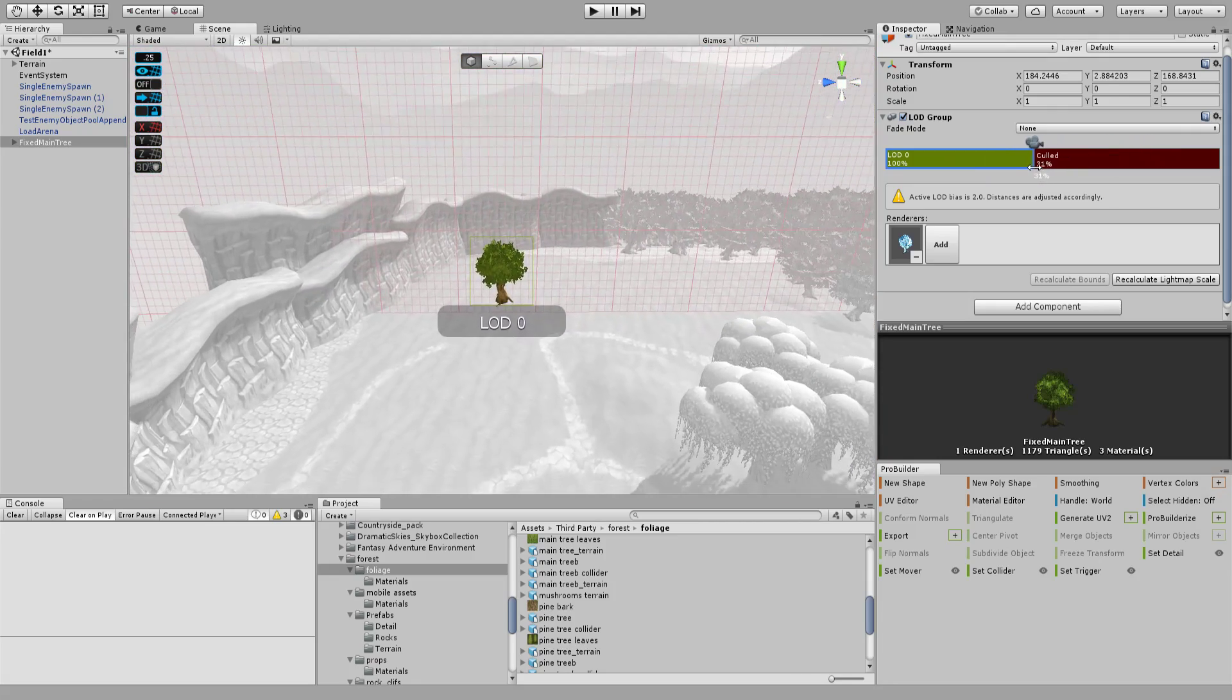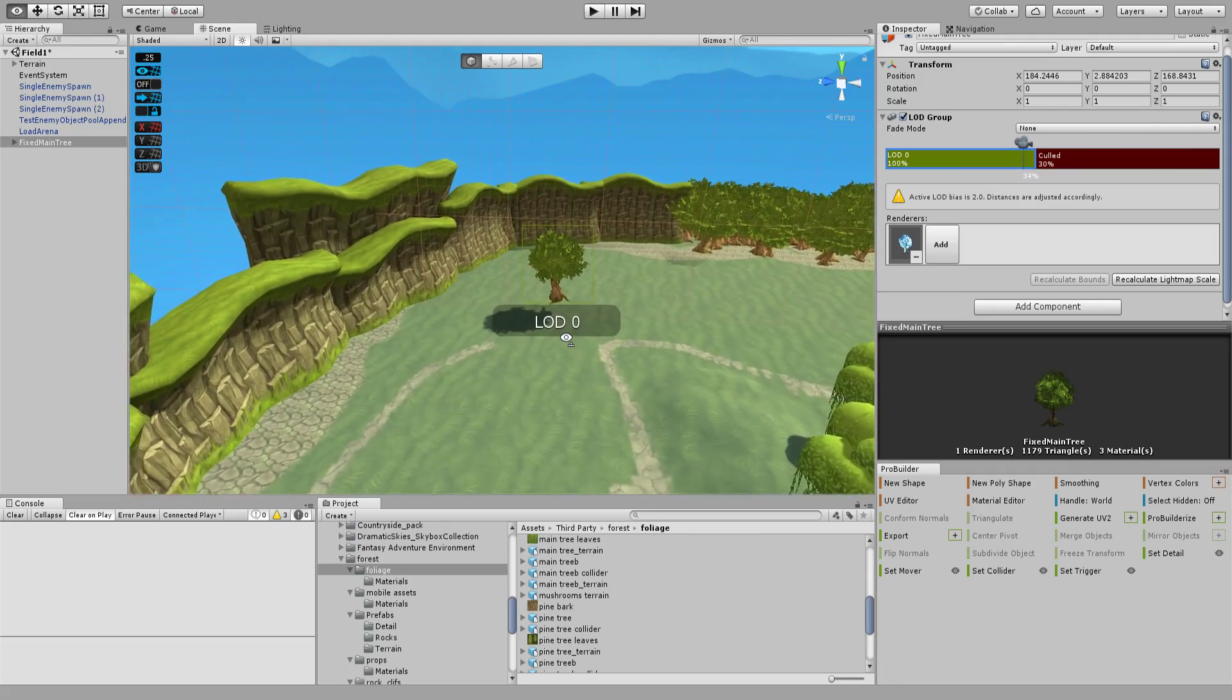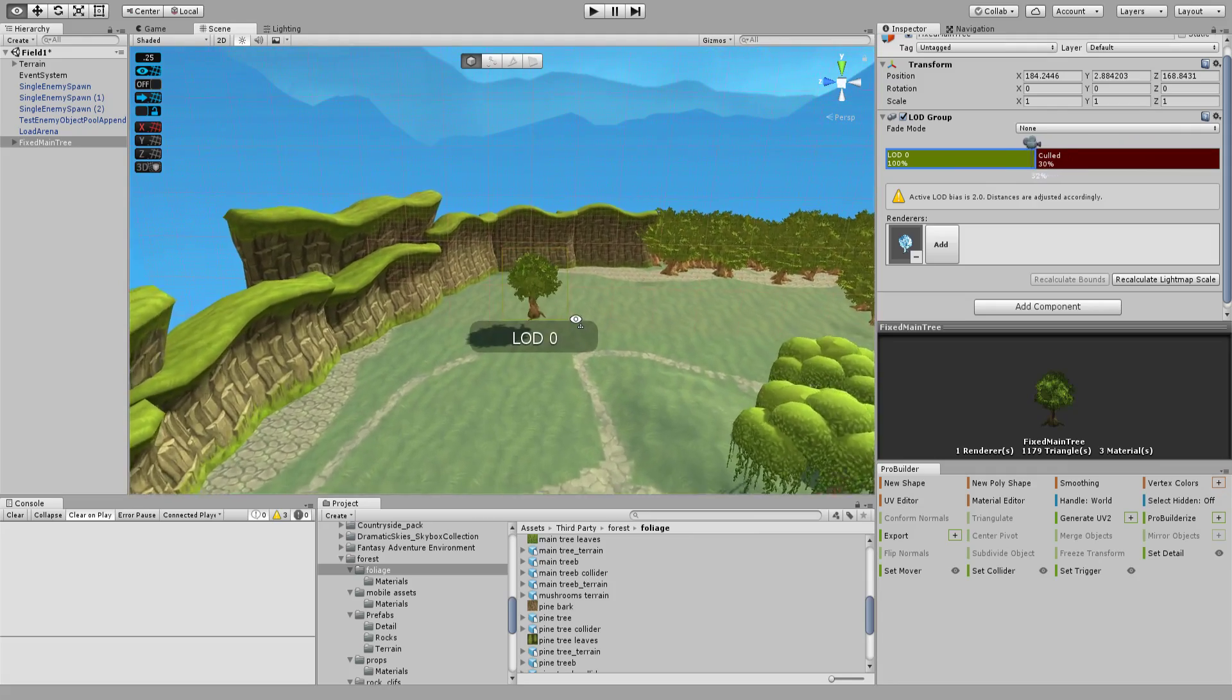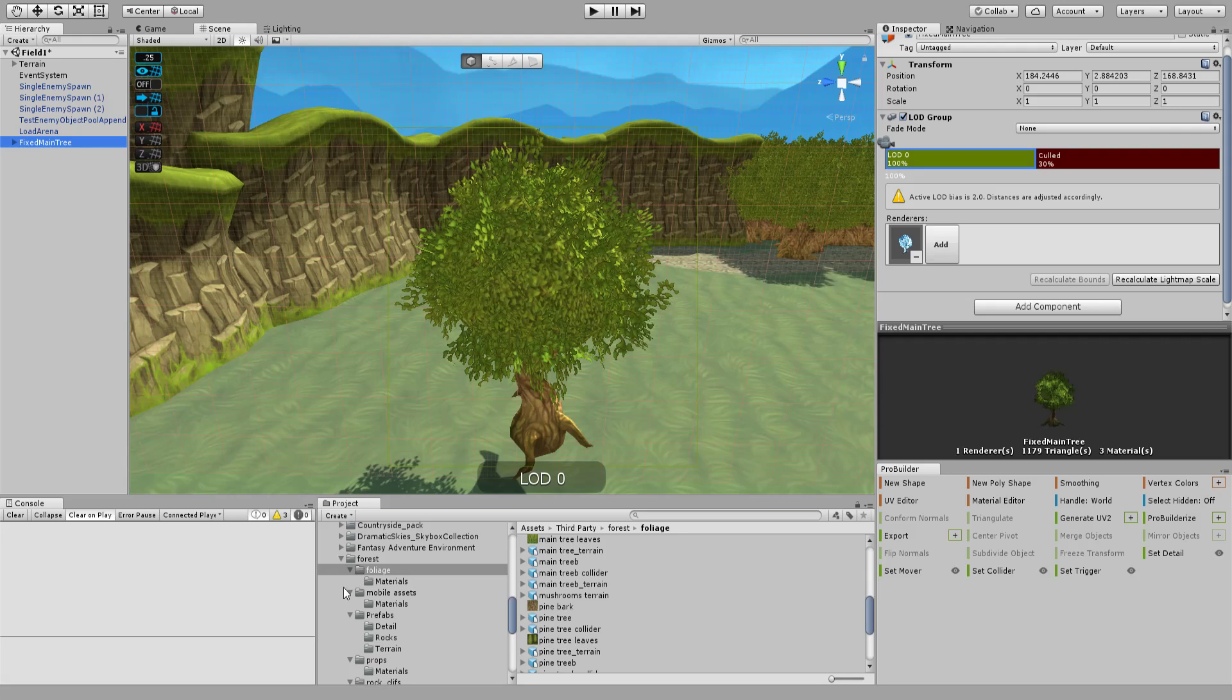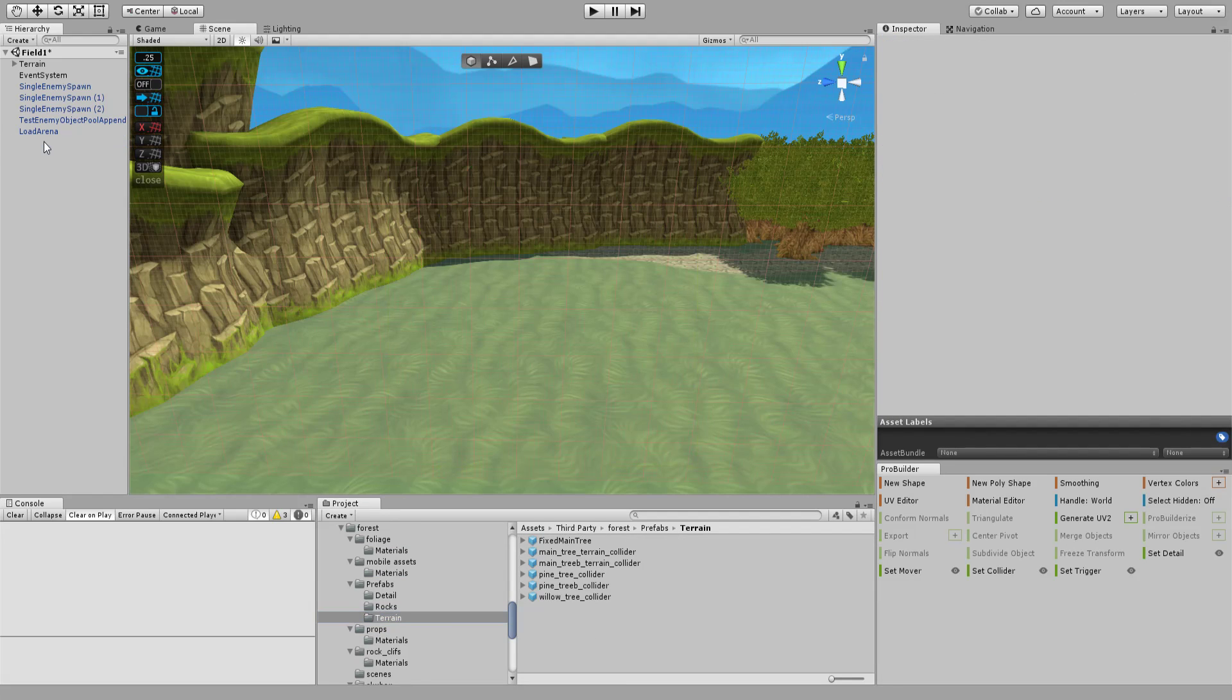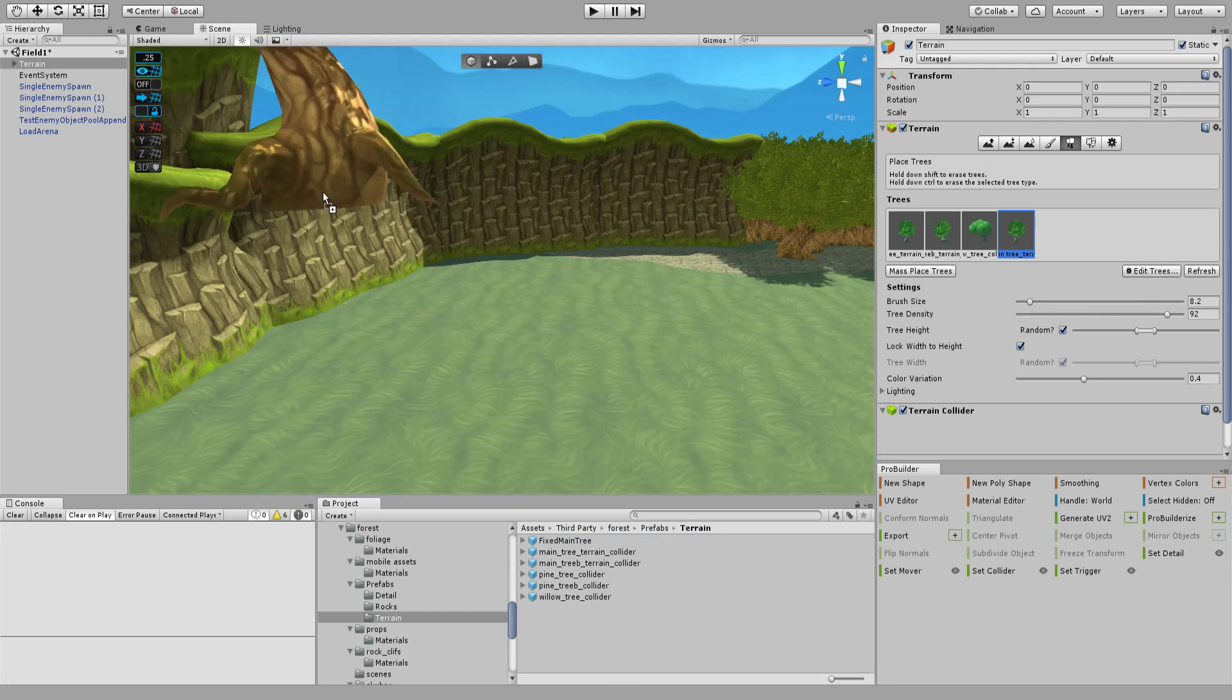So we'll say, whatever, this far away I want the tree to stop rendering. That's good enough for us. Let's go ahead and make a quick prefab out of this. As you can see, I've already got a few here that I fixed. Let's get rid of this guy. Let's pop back into my terrain, edit this tree, and switch this to my fixed main tree prefab.